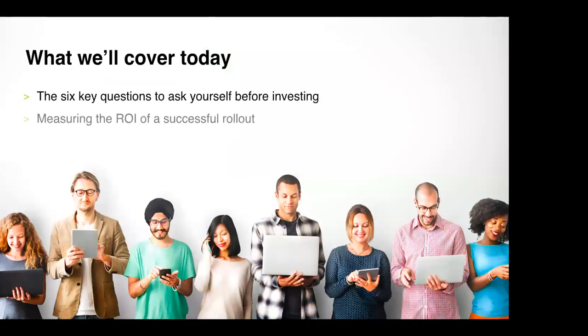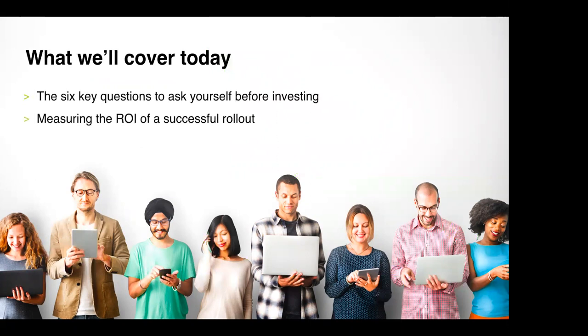What we'll cover today. I imagine some of you have joined the session today because you think you might want to look at investing in an HR tech solution but perhaps not 100% sure how to go about it and how to evaluate your options. So over the next 30 minutes we're going to look at six key questions every business leader should ask themselves before investing in HR technology.